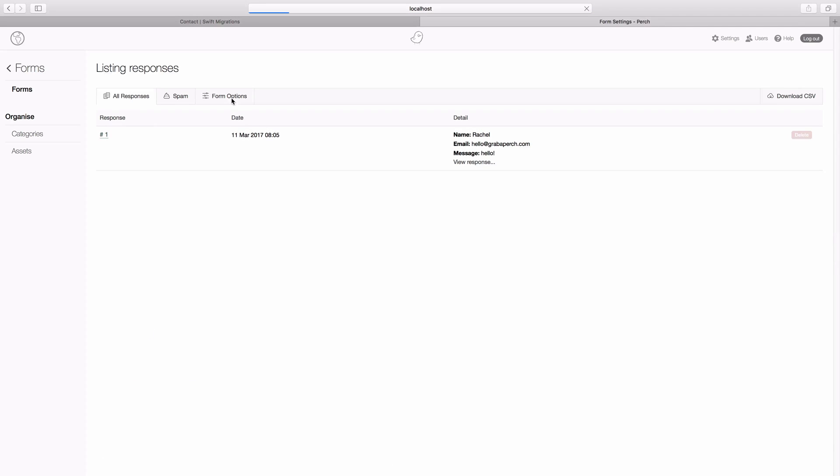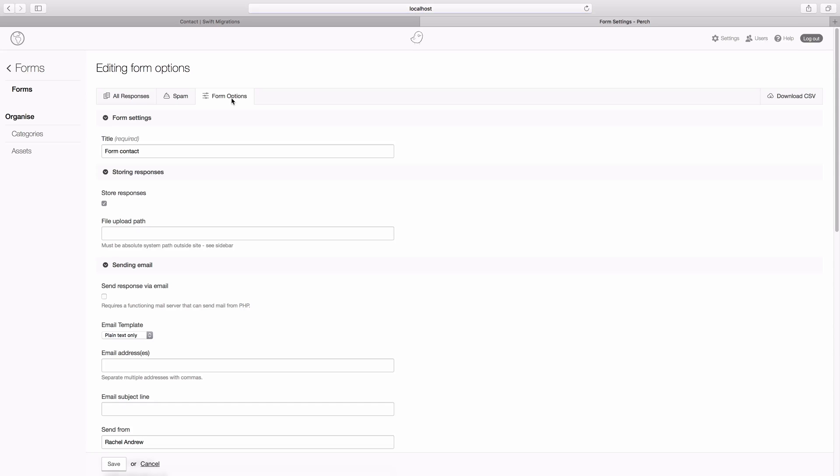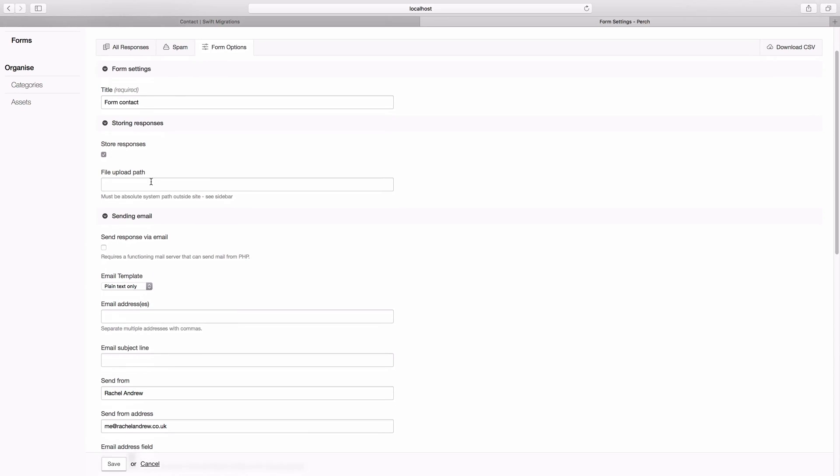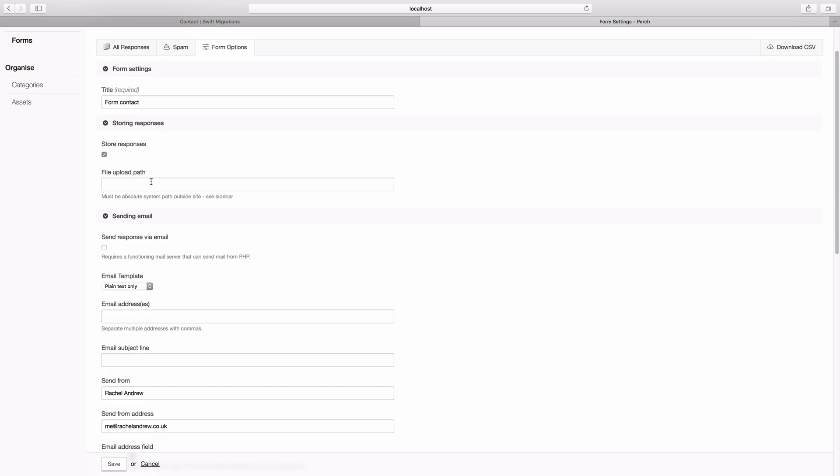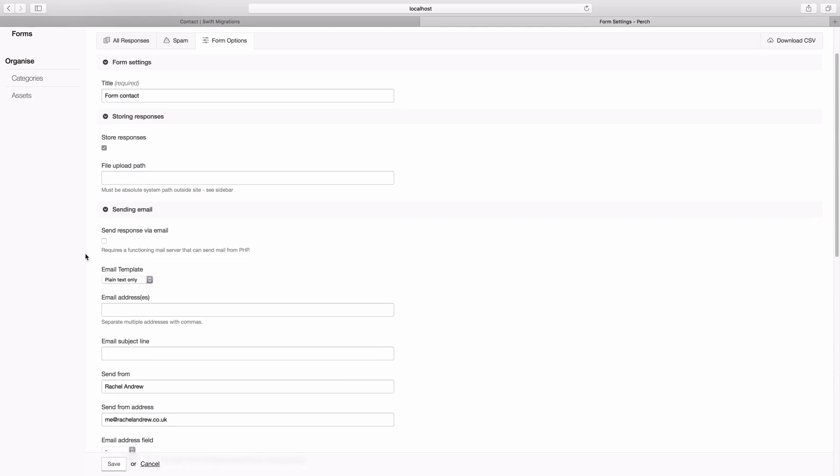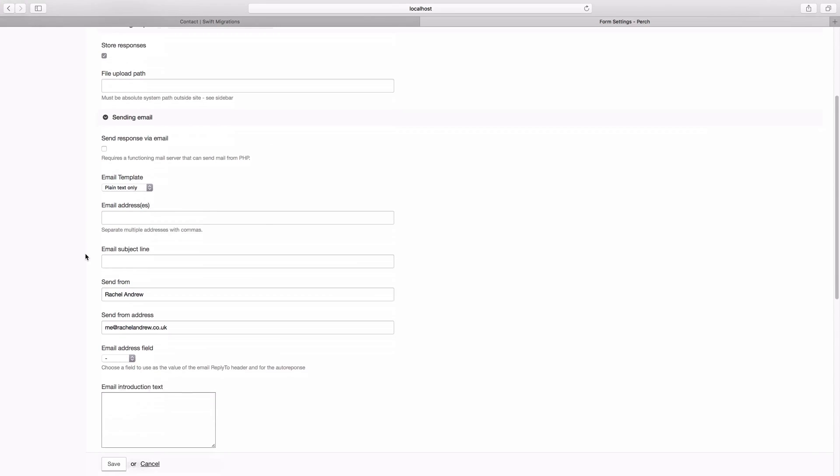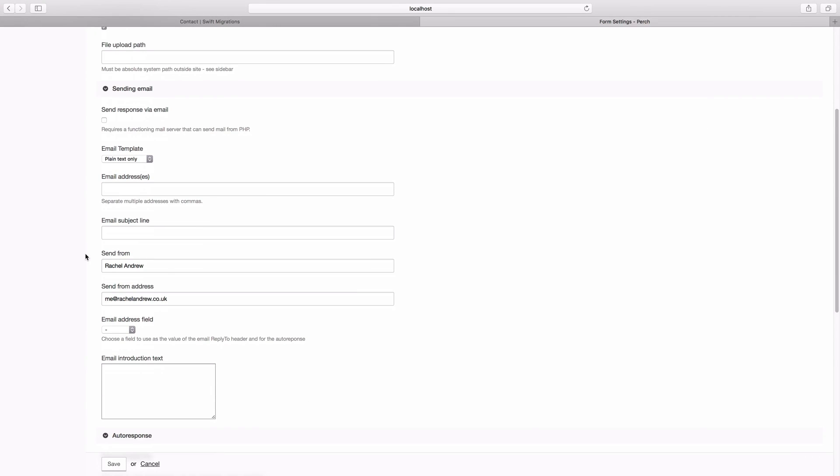If you go to form options, you'll see you have other options here. How you can give the form a different title. You can store the response, which is the default. You can set a file upload path if people are allowed to upload information. So if you're creating a form where people can say upload a CV. And if you've got a functioning mail server, you can send the response via email. And you can change some things about the email template as well.